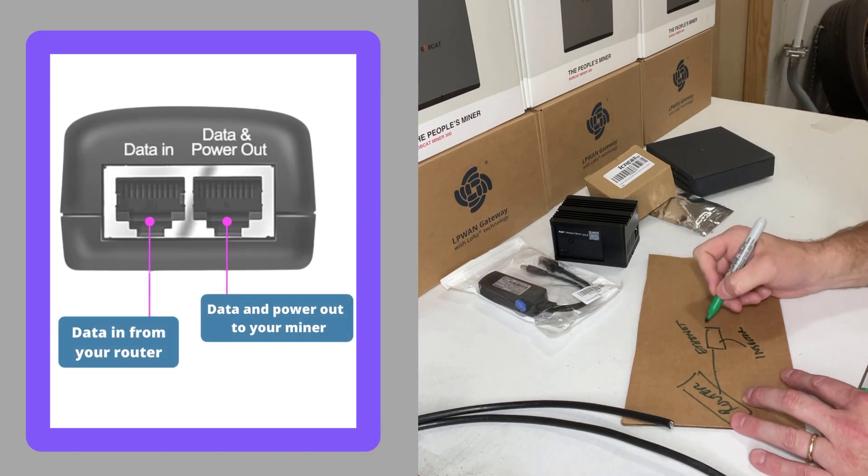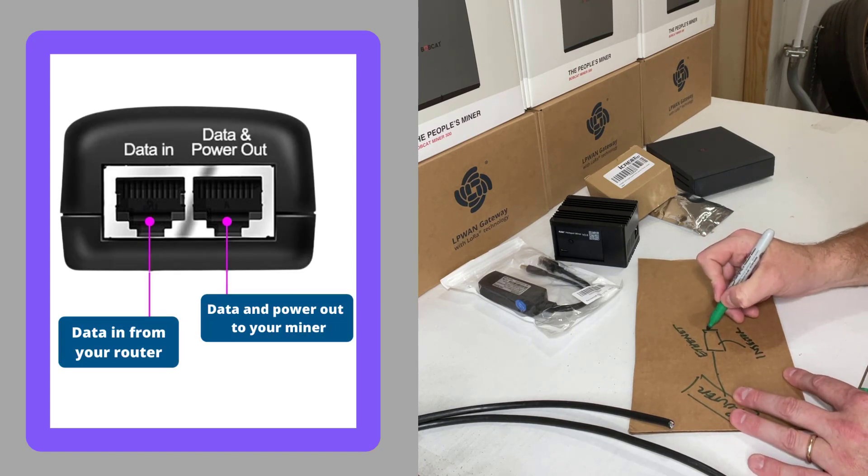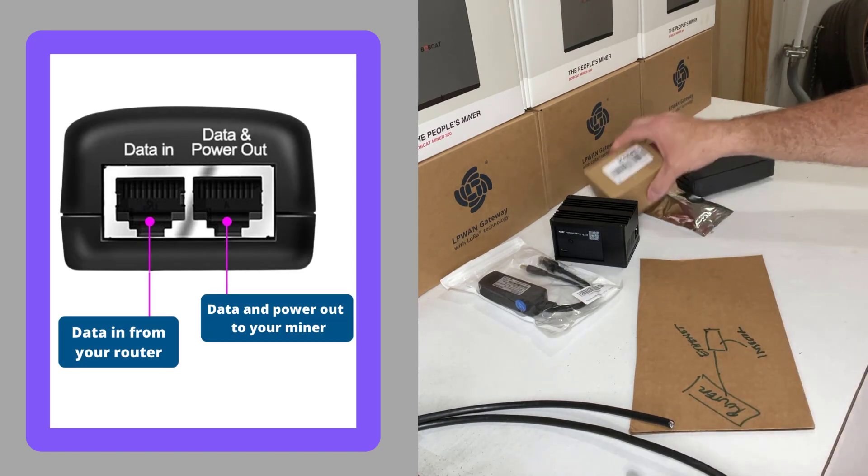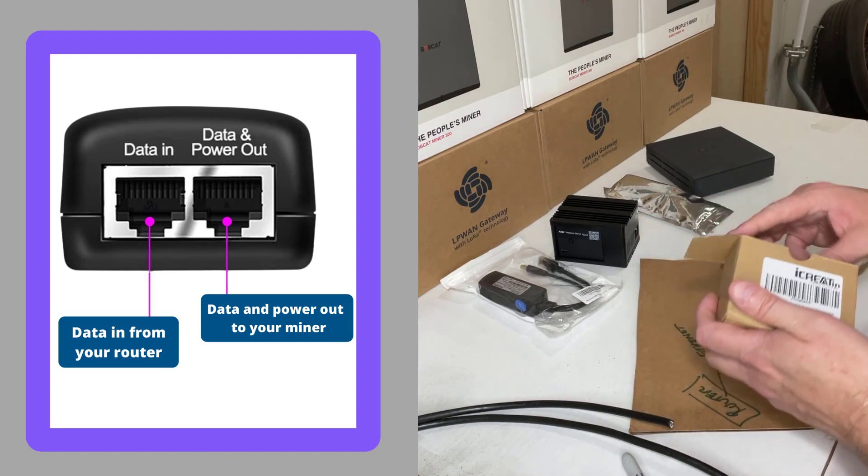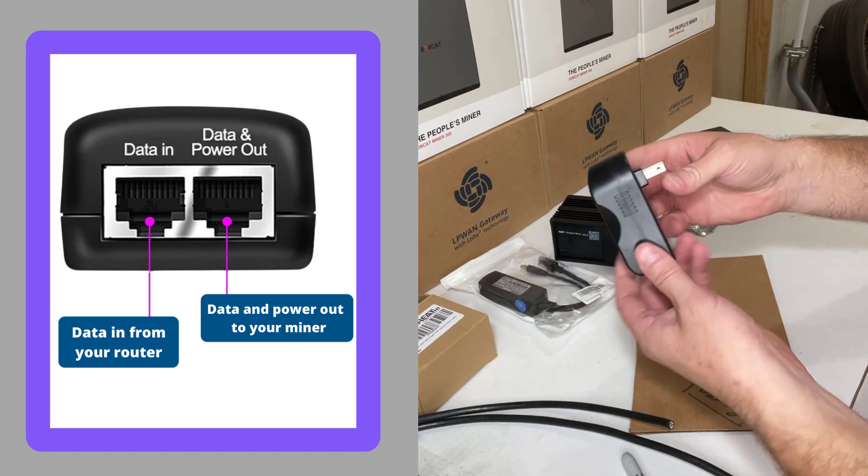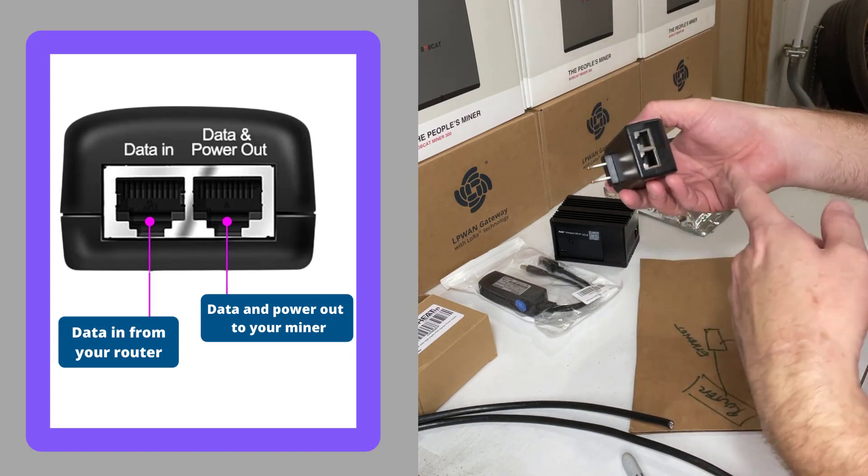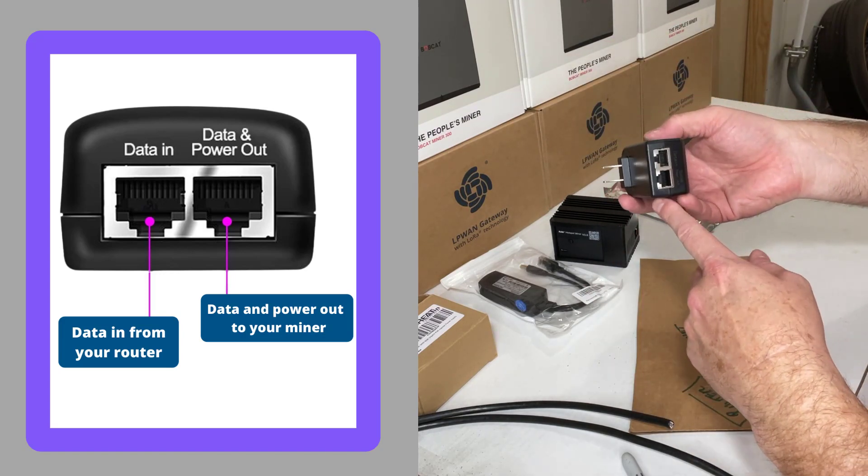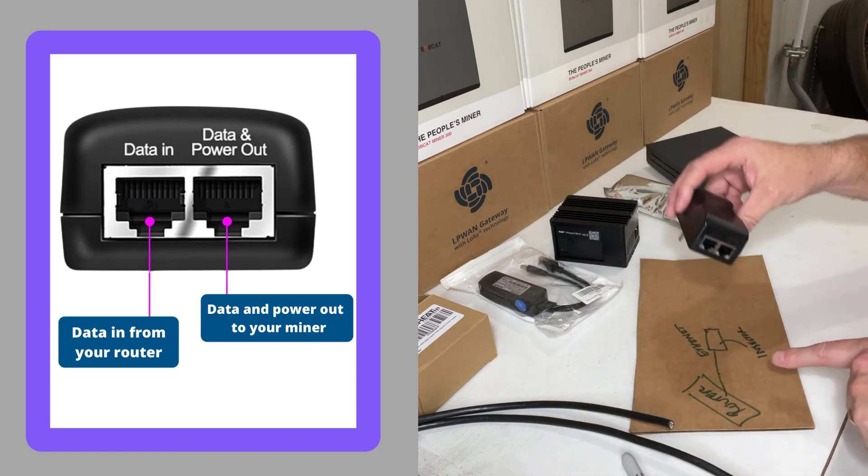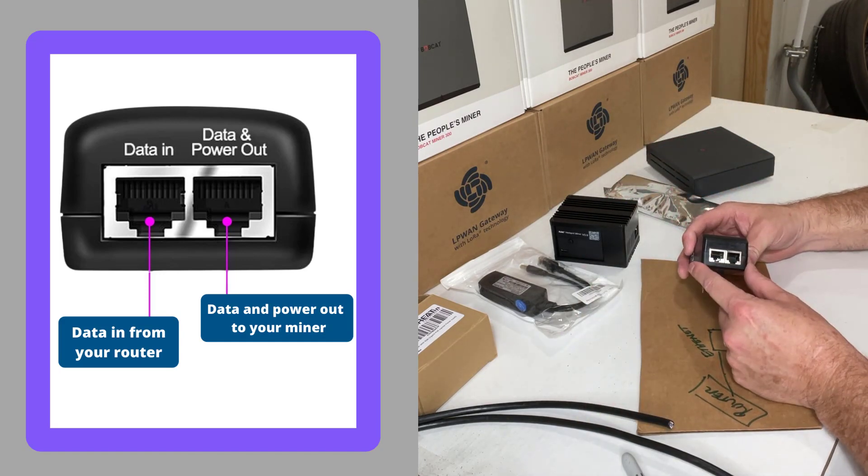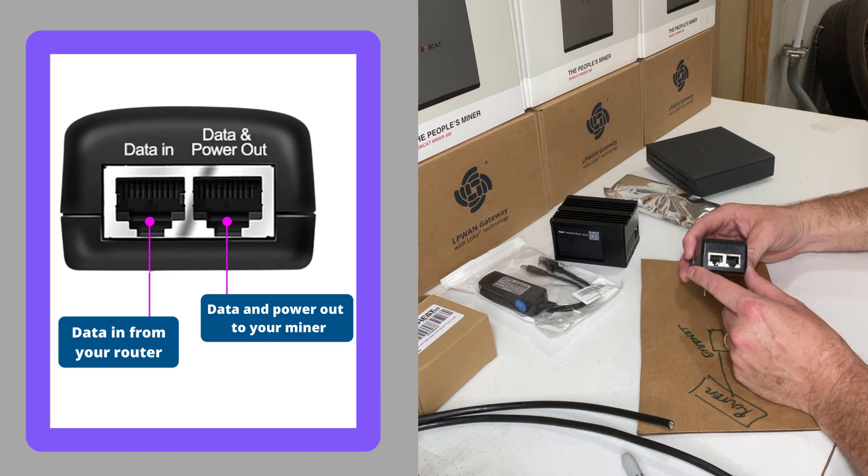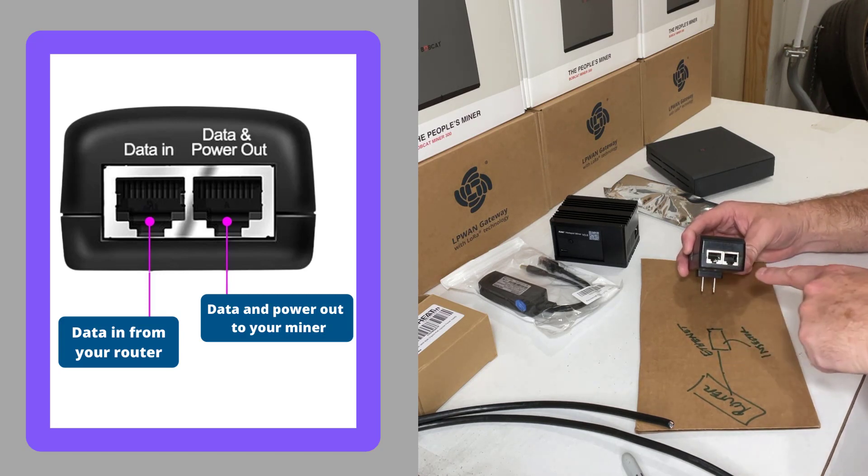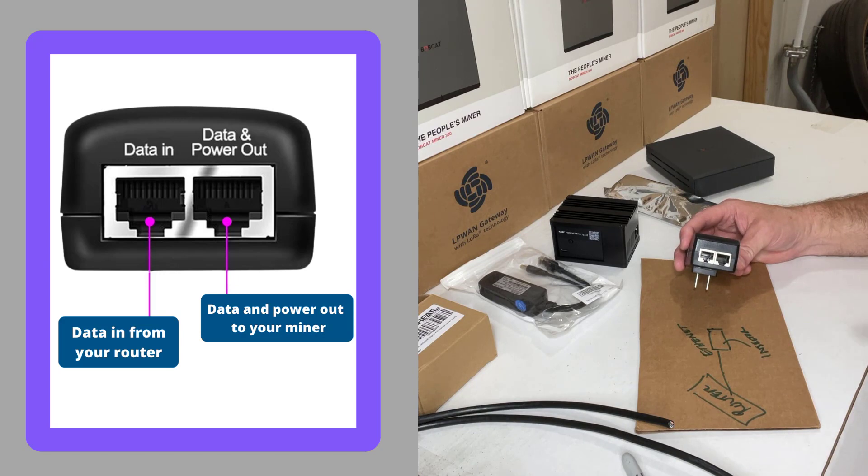Okay, and then out of that injector you're going to have two different connections. Here's what an injector looks like. So you basically just plug this into the wall, and then you have your router going into right here, which is basically data in.